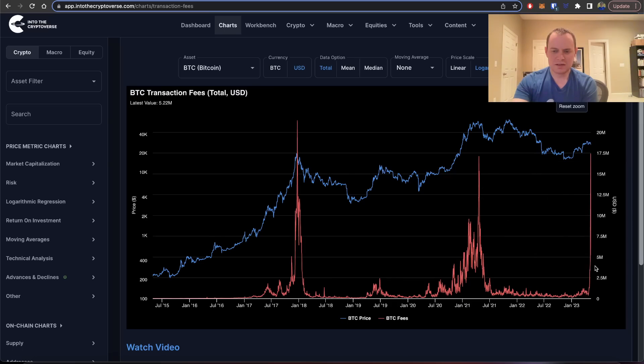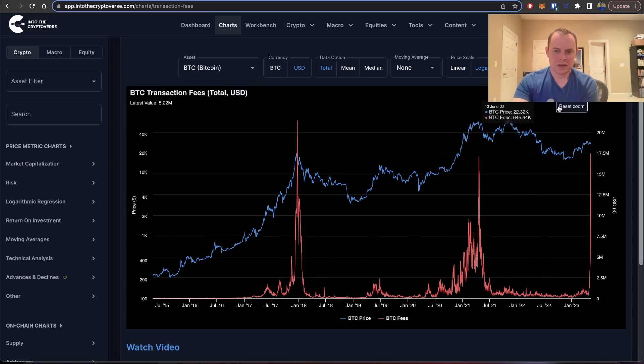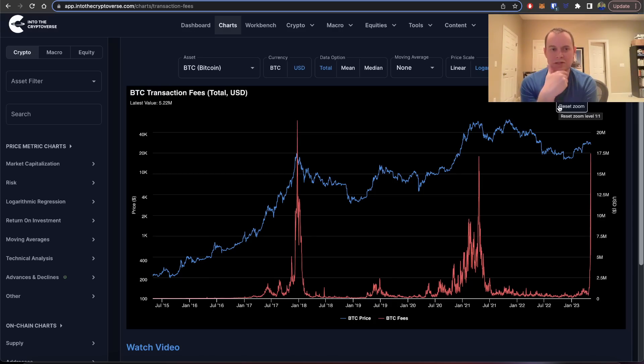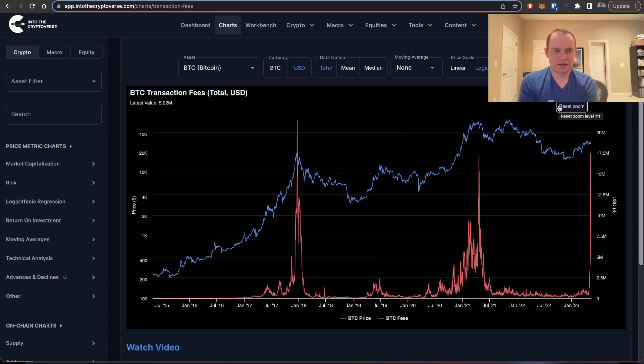Of course it's caused by these ordinals, these BRC-20 tokens that have been recently created. I do struggle to fully know what I think about all that.